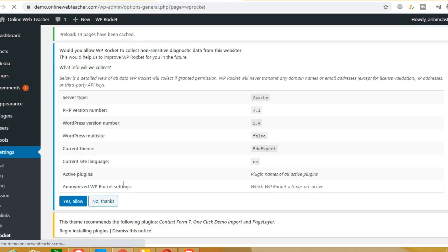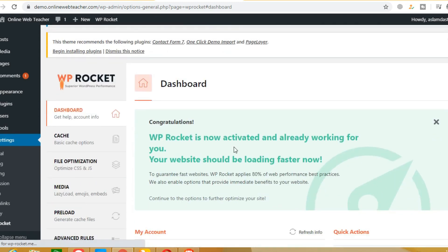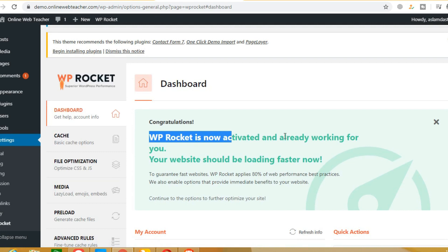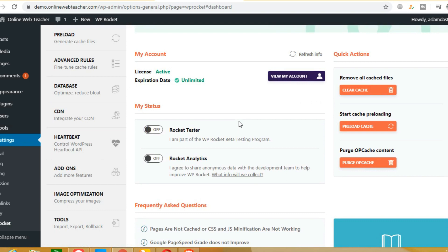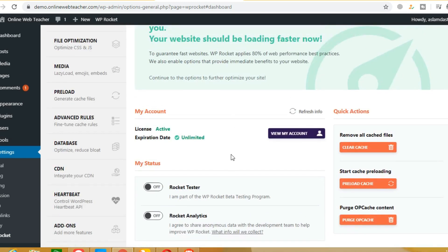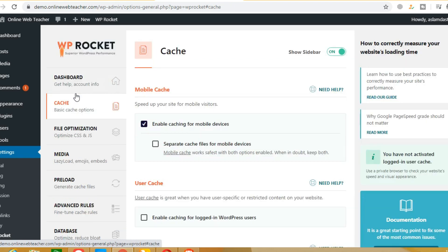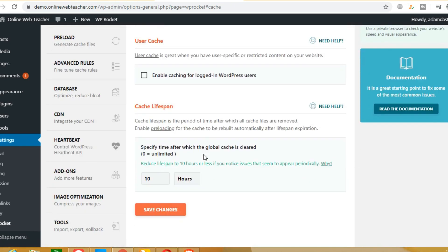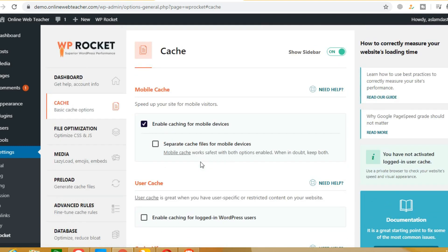This is an activated version, so you will get it for free. First of all, we have come to the dashboard and we are looking at all the options. Let's click on Cache. Under cache, for mobile files, the cache setting should remain as is — we do not need to change anything here.